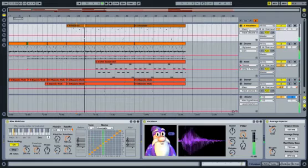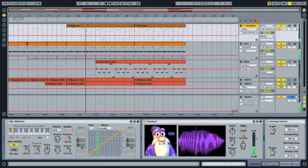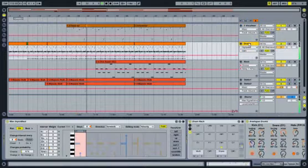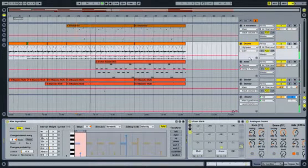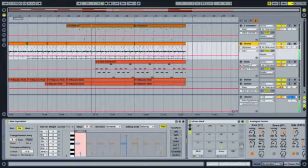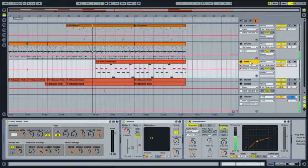Max4Live comes with a huge library of new instruments, MIDI effects, and audio effects, ready to use in your Live sets alongside Live's native devices.